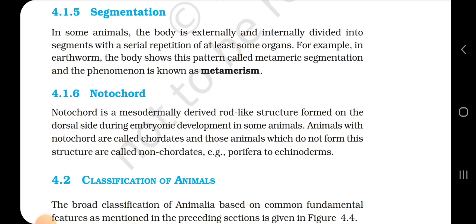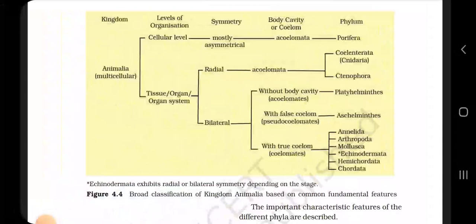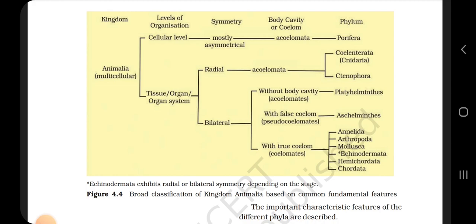4.2 Classification of Animals. The broad classification of Animalia based on common fundamental features is given in figure 4.4. The important characteristic features of the different phyla are described below.